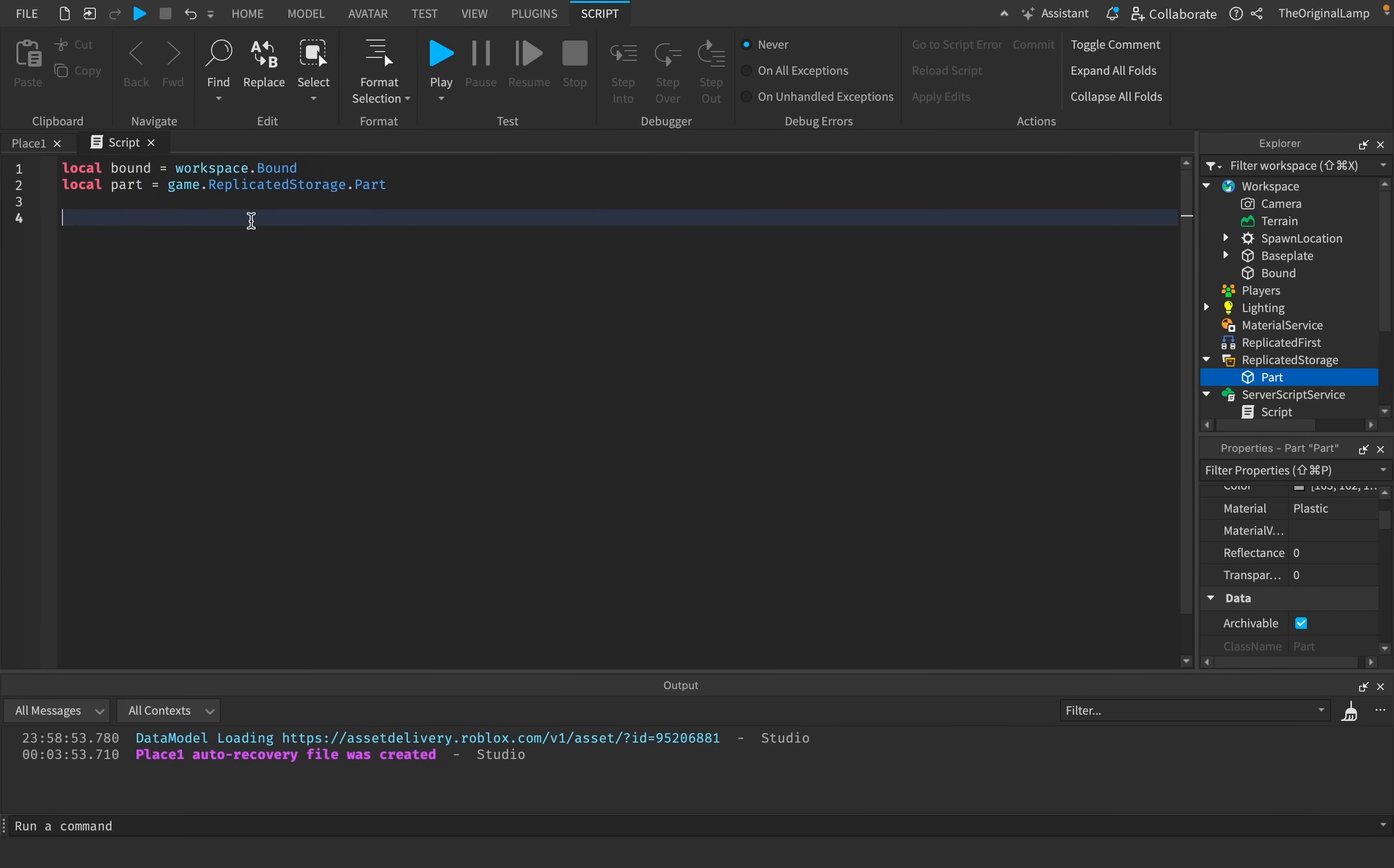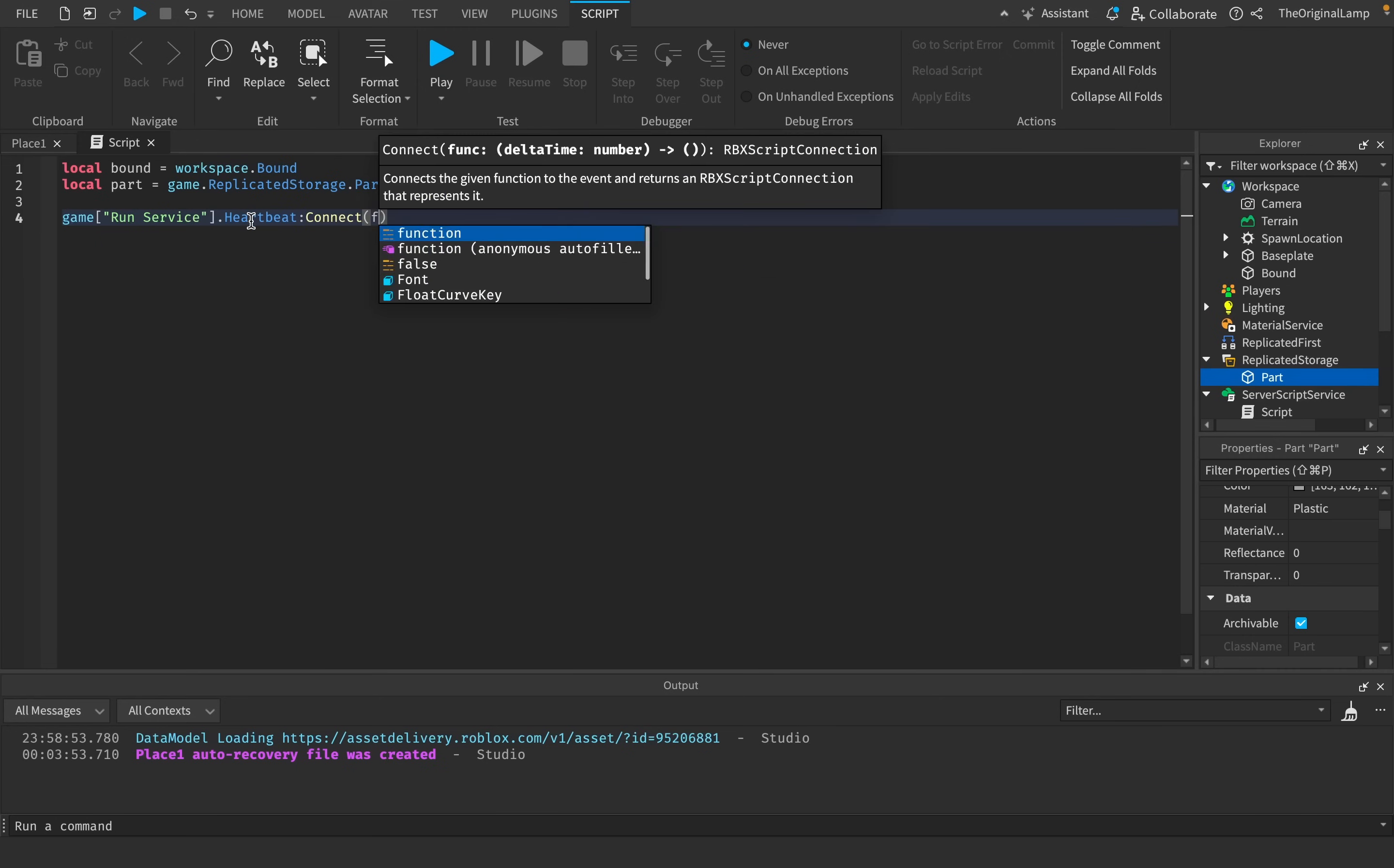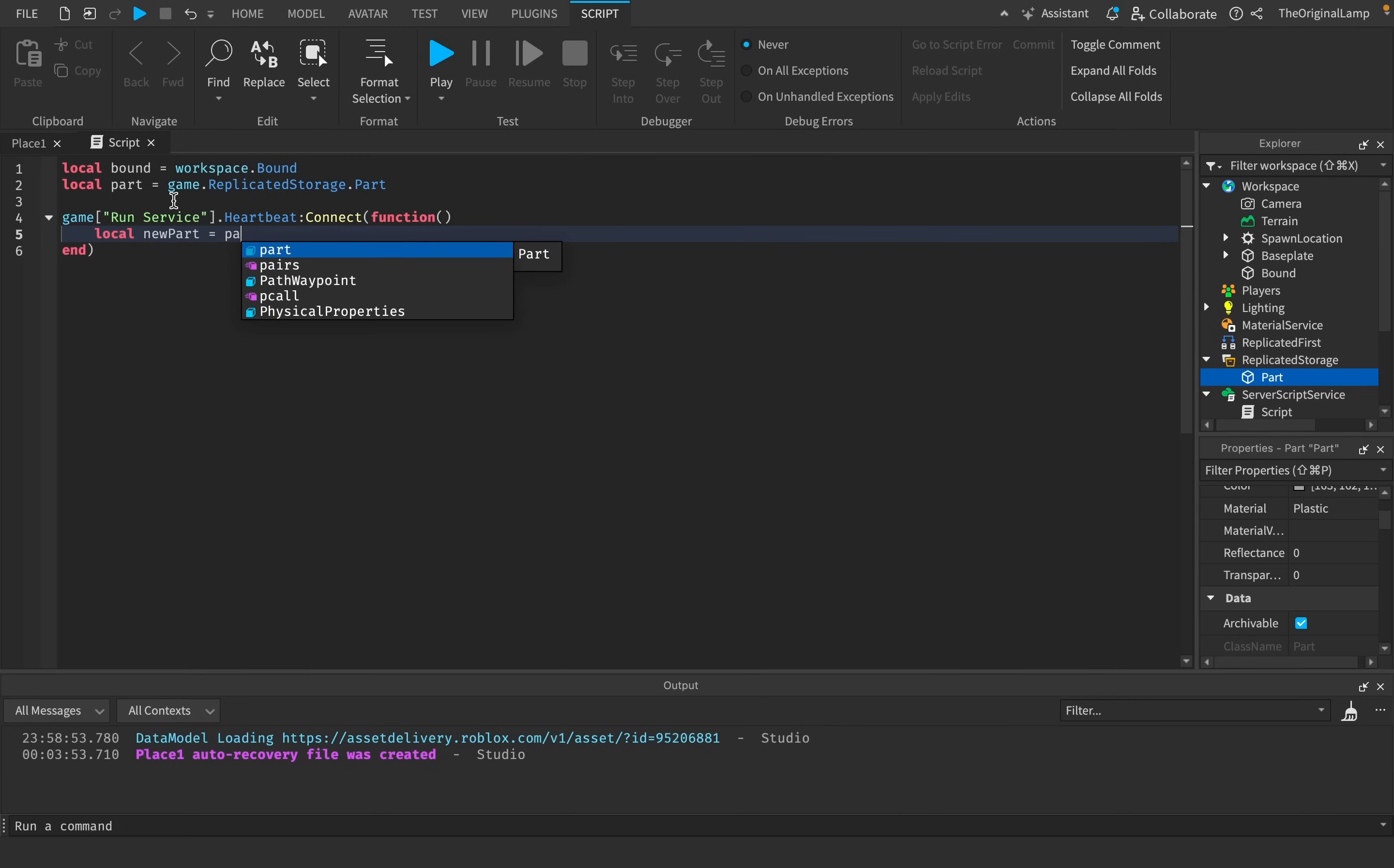And then if I want to do something every single tick, I just need to do game run service heartbeat connect function. Basically, every single time the game updates itself, this is the quickest way we can do anything. Whatever code we put here will run. And so, you know, we can just create a new part. So we can say local new part is equal to parts clone.